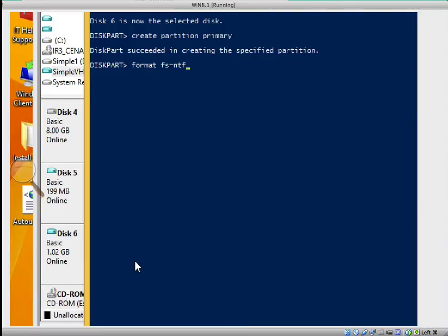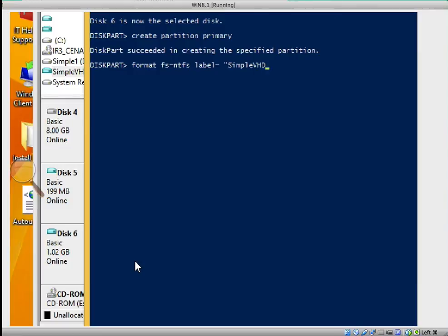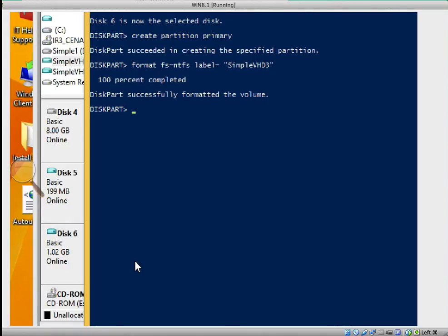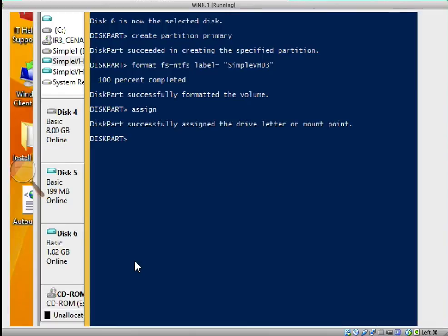We'll type format FS equals NTFS space label equals SimpleVHD3, then close it. After typing that, the next step is to press enter and it will automatically create the volume. It has created a partition. Then we type assign so that it can assign a letter. The reason for the assignment of the letter is for us to be able to view it on the Windows Explorer.